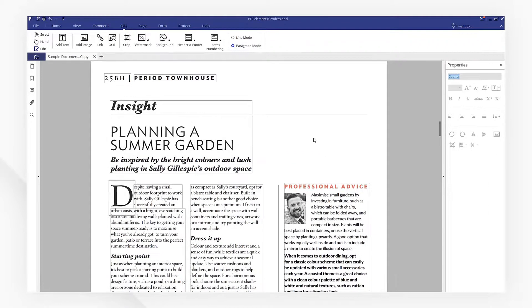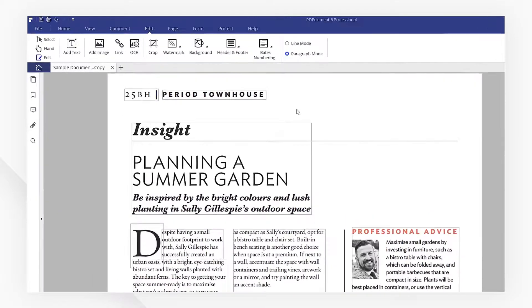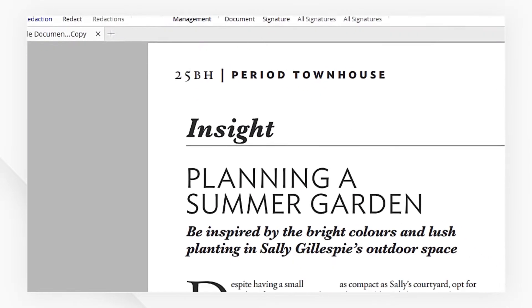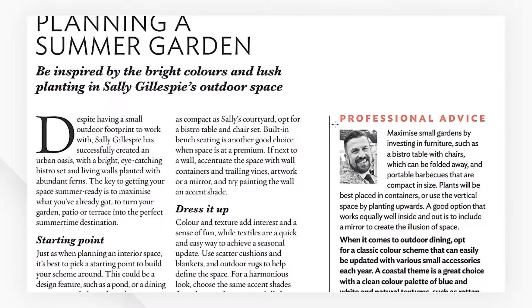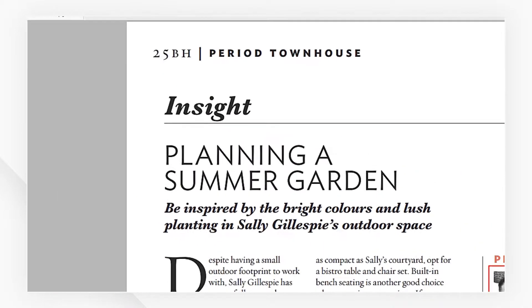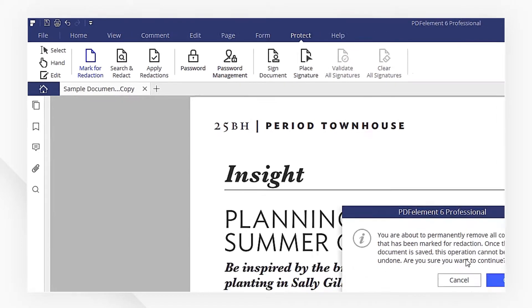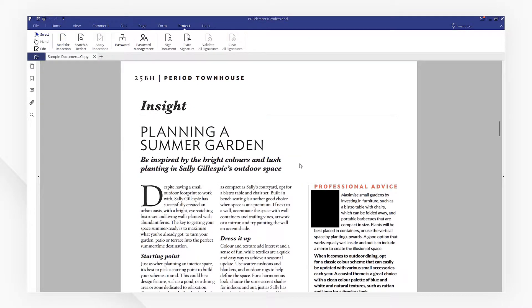I'm going to head to the Protect menu and then click Mark for Redaction. Draw an area for redaction and then click Apply Redaction. Your sensitive images will be permanently blacked out, so make sure you have a copy of the original file.